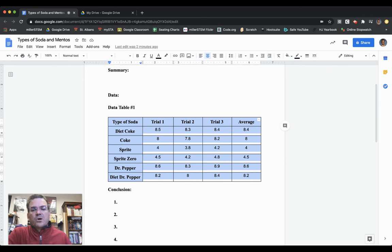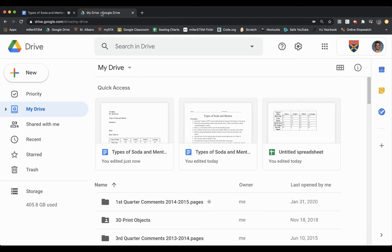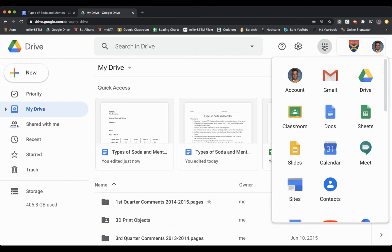Now I need to go into Google Sheets to create a graph. I'm going to go up to my drive, and there are nine little dots in the right-hand corner. I'm going to click on those dots and find Sheets.